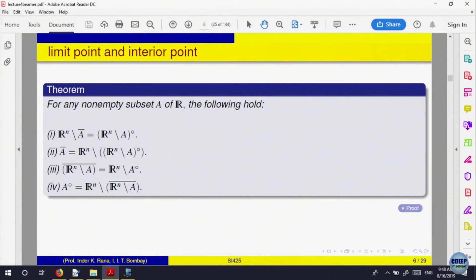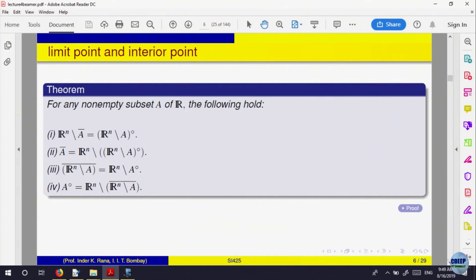Now let us define what is called an open set. Till now we have not defined an open set. A set is called open if it is equal to its interior points — that is, A is open if A equals A^0 (A interior). All its points are interior points.